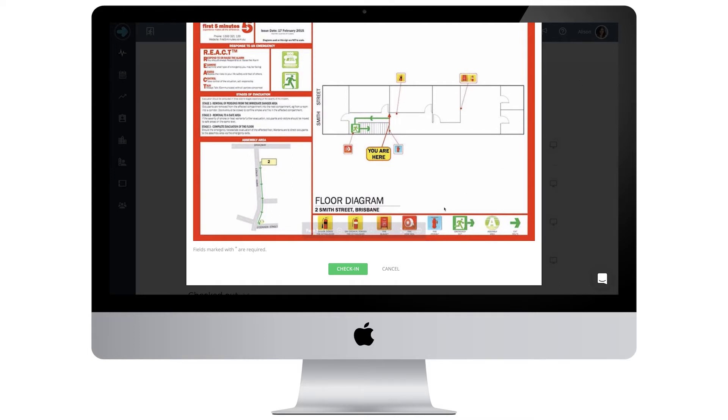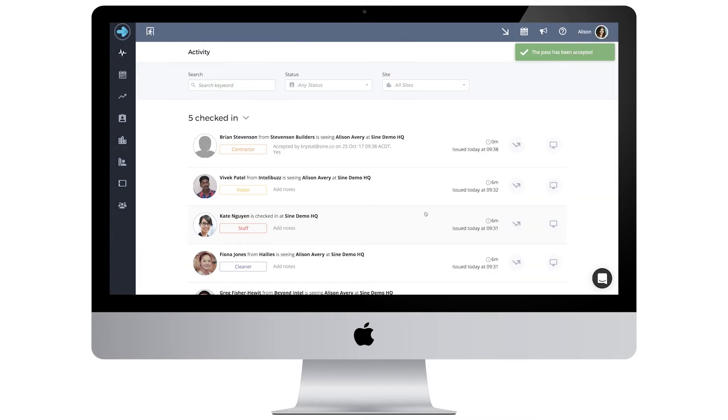Once all information has been filled out, press check in. Congratulations, you have officially checked your first visitor in.